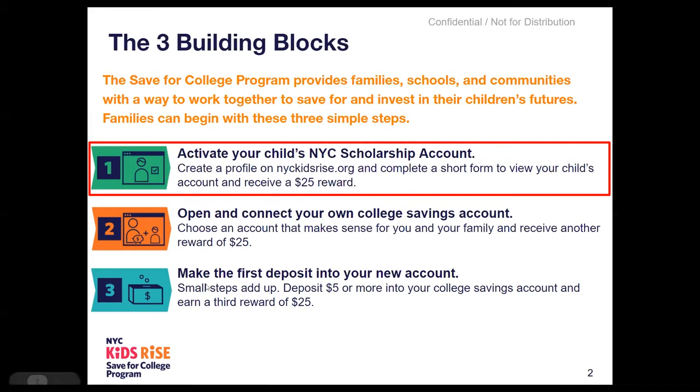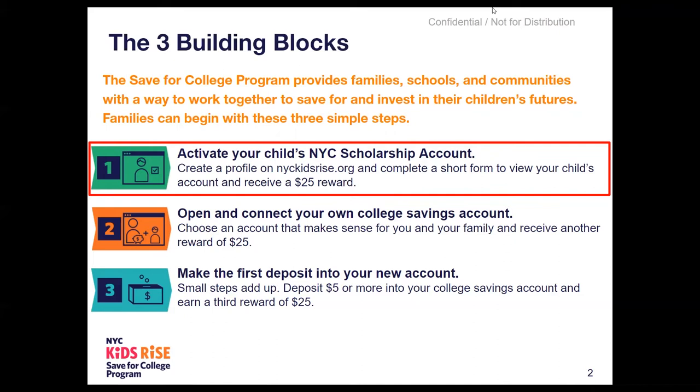Completion of each Building Block is worth a $25 reward for your child's NYC scholarship account. Today, we are going to focus on how to complete Building Block 1, activating and viewing your child's NYC scholarship account. You will go to nyckidsrise.org and create a profile on our online portal which is called the Savings Tracker. You will then complete a brief one-time form and that's it. You will have completed Building Block 1.